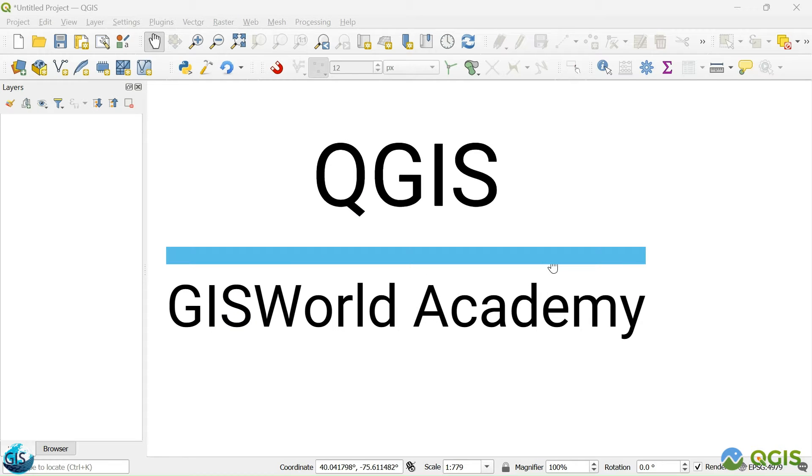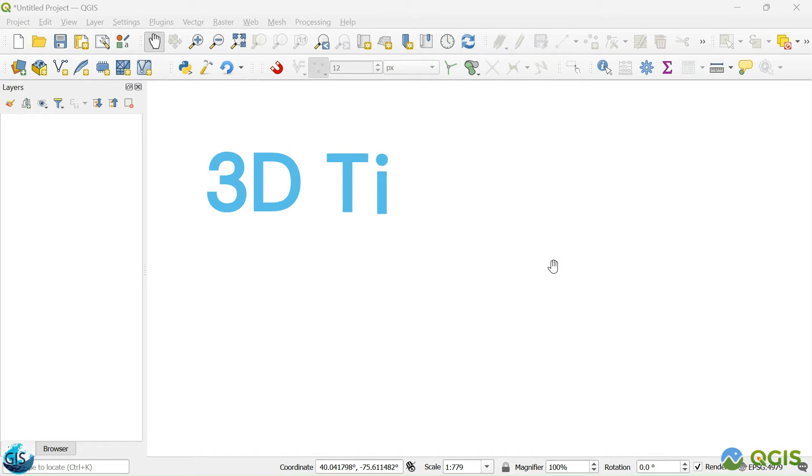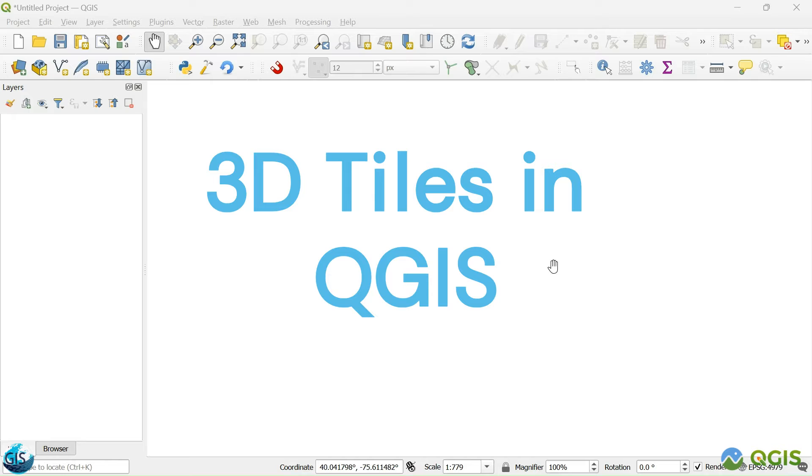Welcome back to another tutorial of QGIS in the GIS World Academy. In this tutorial, I want to tell you one of the newest functionalities of QGIS which is powered by CZM: adding 3D tiles in QGIS.